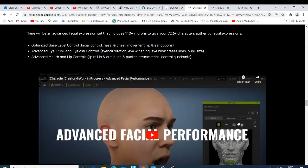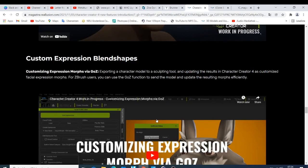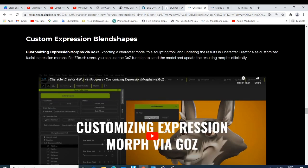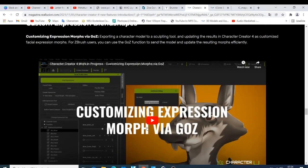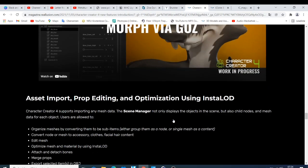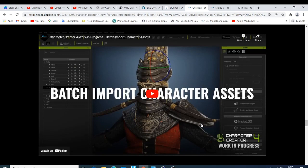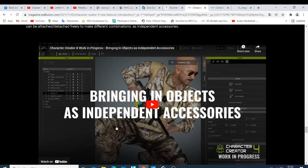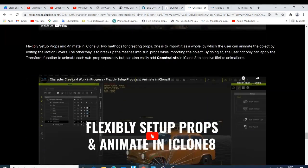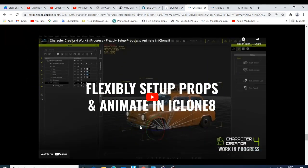We have advanced facial performance — this one is amazing and I would like to try it when Character Creator 4 comes. Then you have the customized expression move via GoZ, and we have batch import of Character Creator assets.